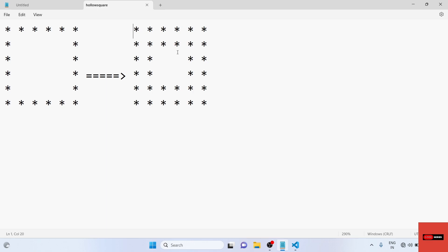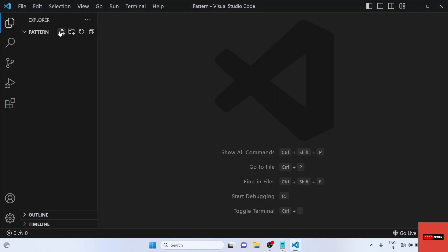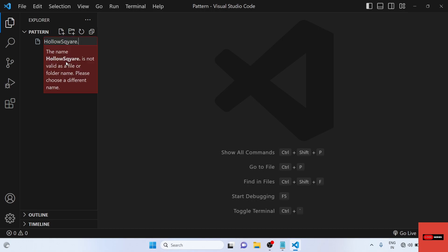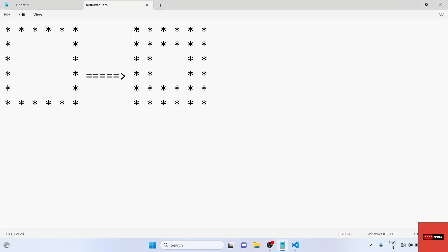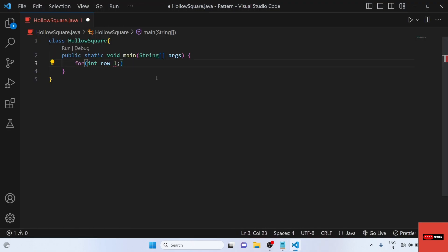Let's see how to implement this logic in a program. We will open VS Code and create a file with the name HollowSquare.java. We will take a first for loop in which we will print the row. The row will start from one and go up to row six.